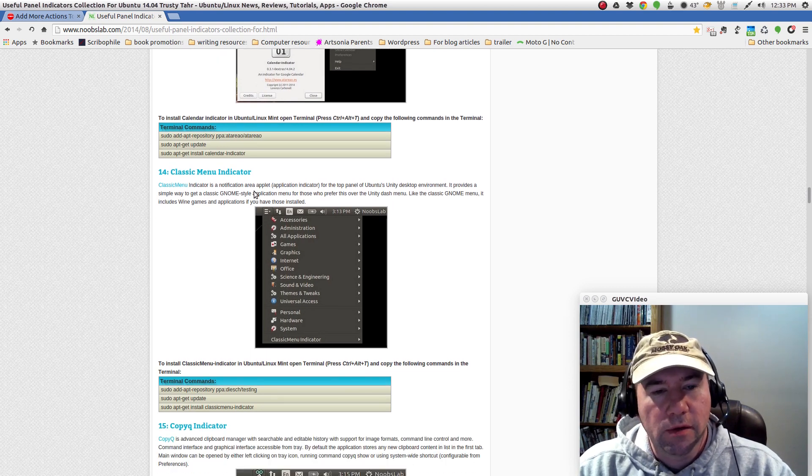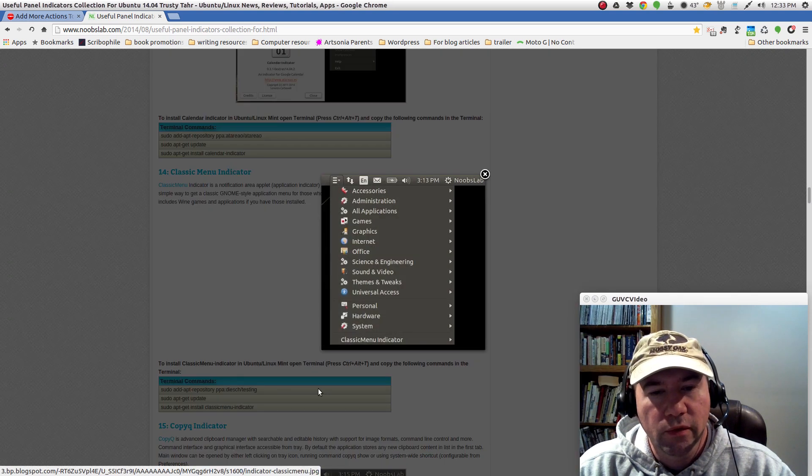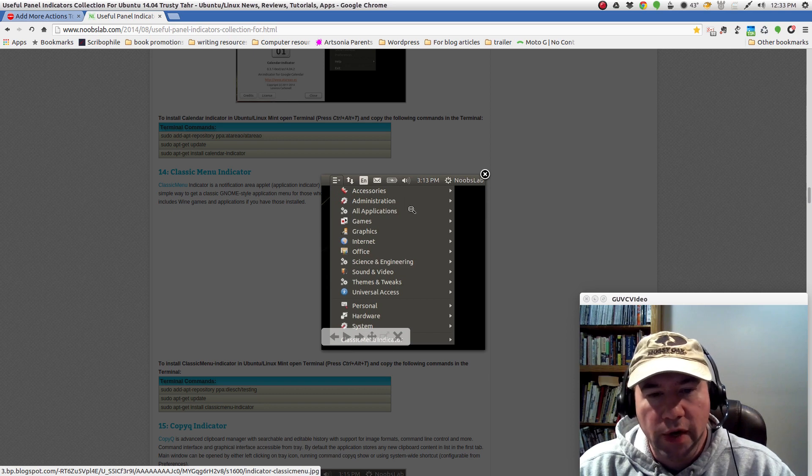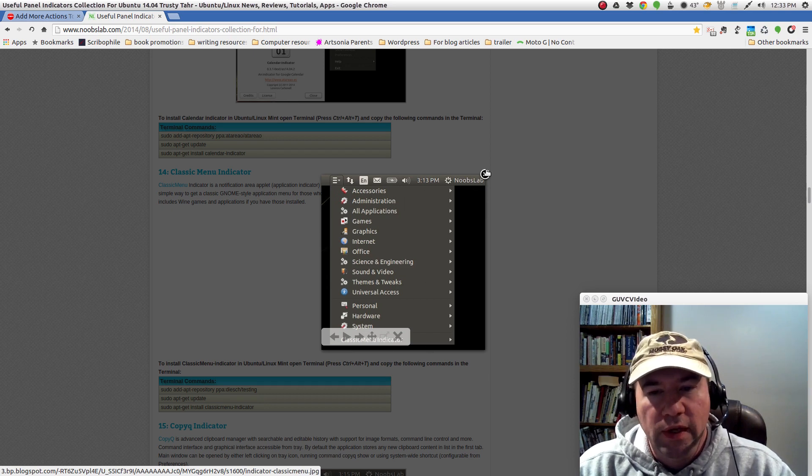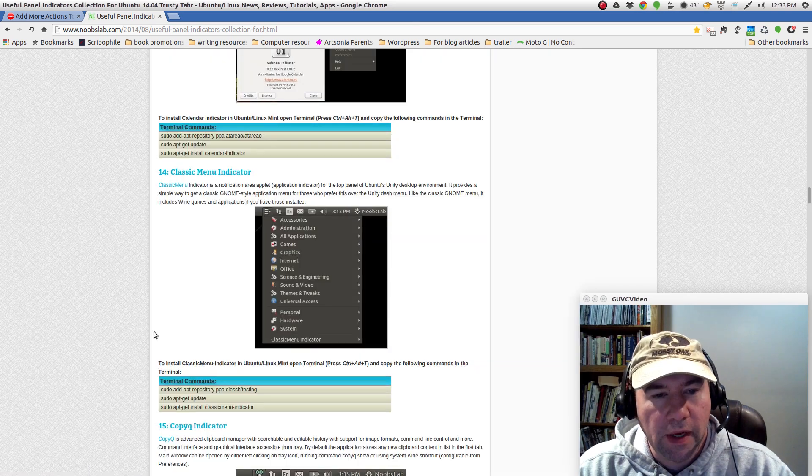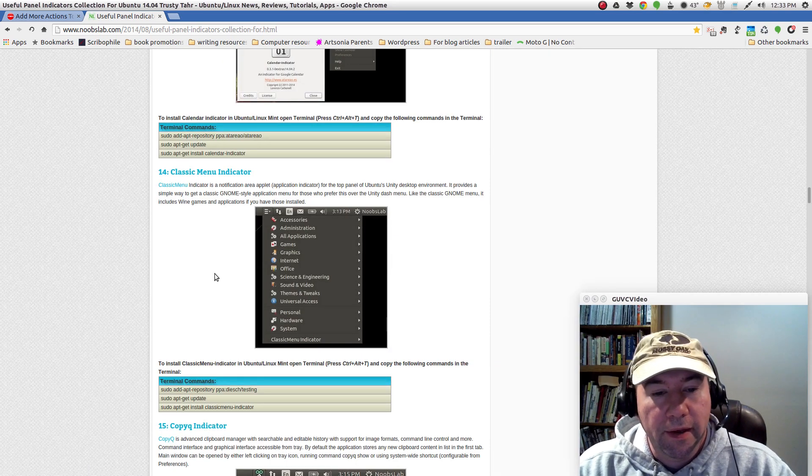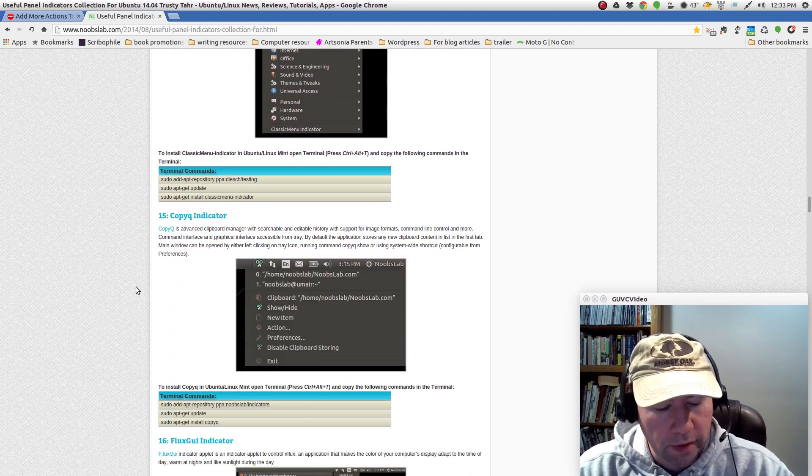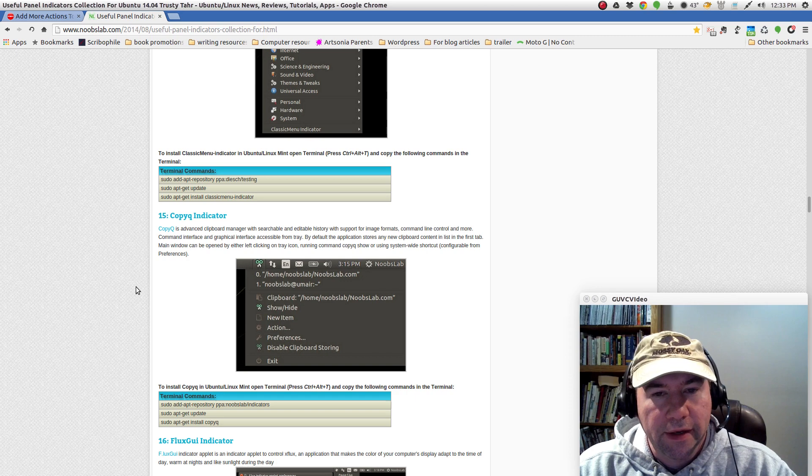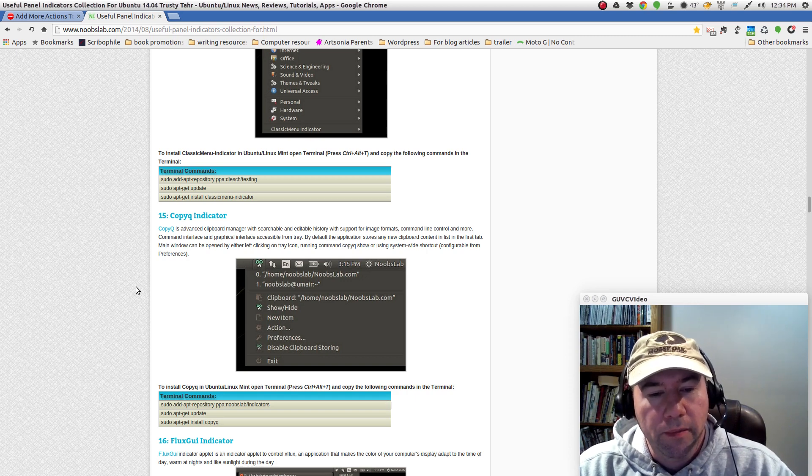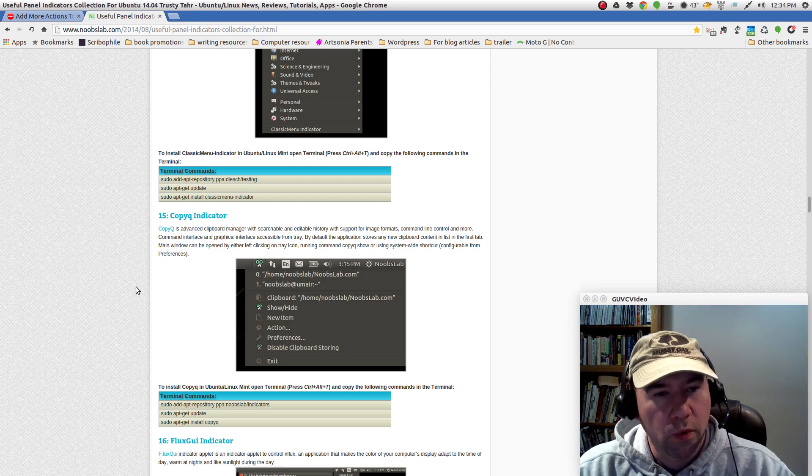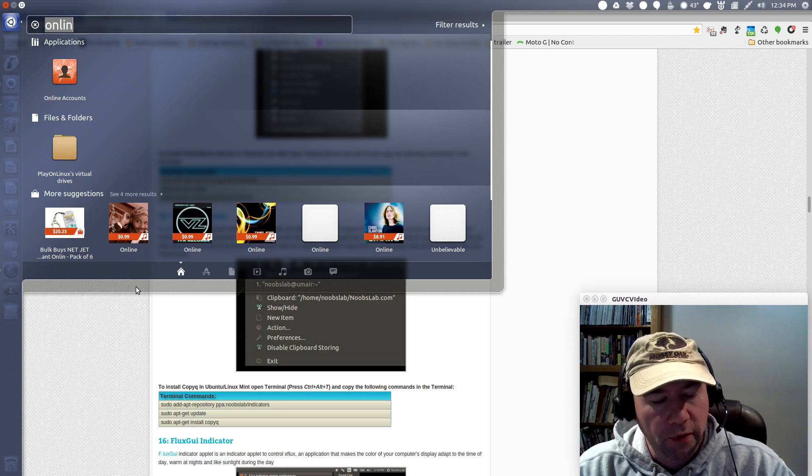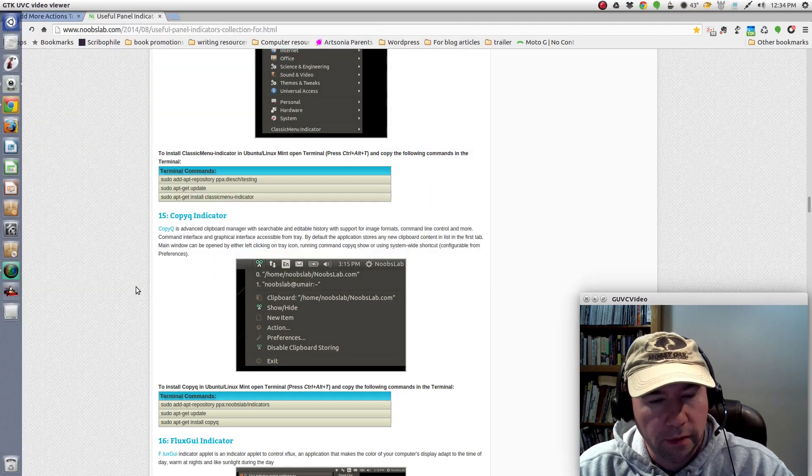Classic menu indicator. If you are a menu driven person, want an old style, just simple drop down categorized menu, this will give you that. I am not a menu person. I am very keyboard driven. That's why I kind of bounce back and forth between unity and the gnome desktop, because I am so keyboard driven that I like the fact that I can hit that window key, I can type in what I'm looking for and boom, we're done with it.